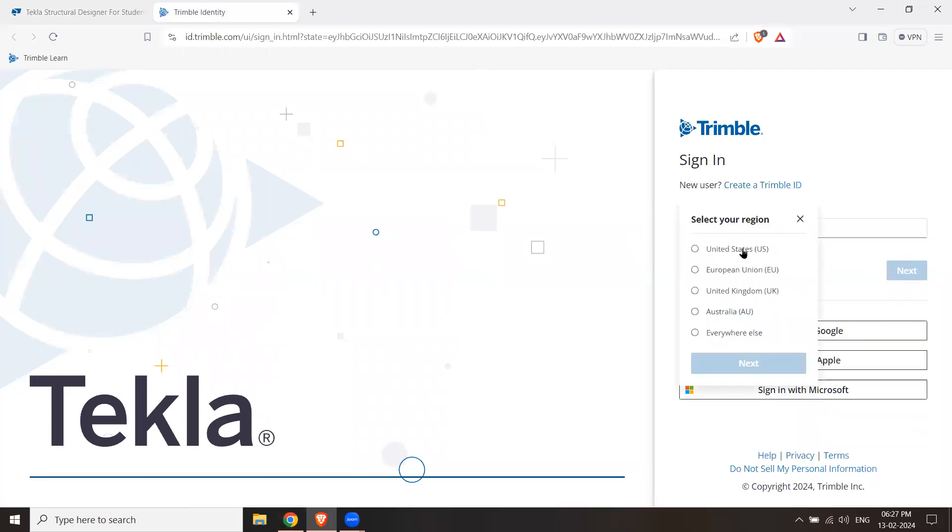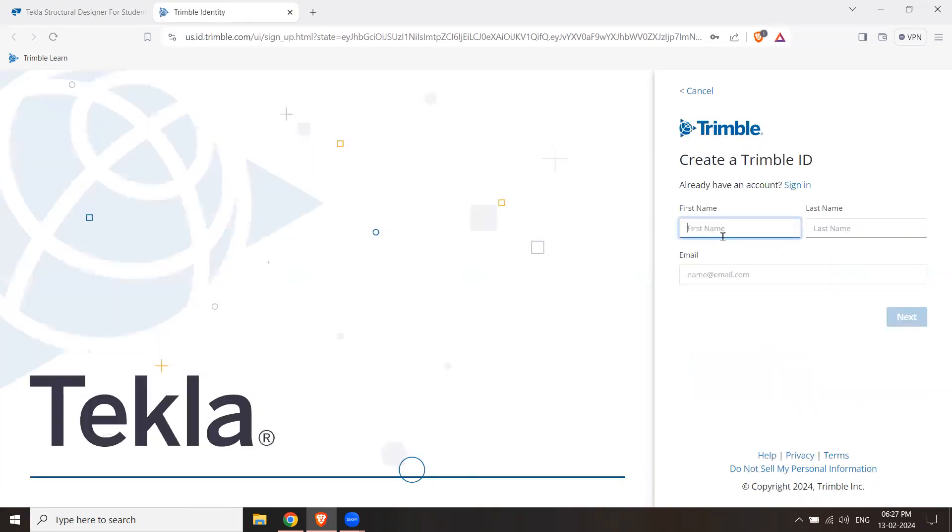I will click on create Trimble ID. And then it will ask what your region is: United States, European, UK, Australia. I will do everywhere else. You can choose anything.